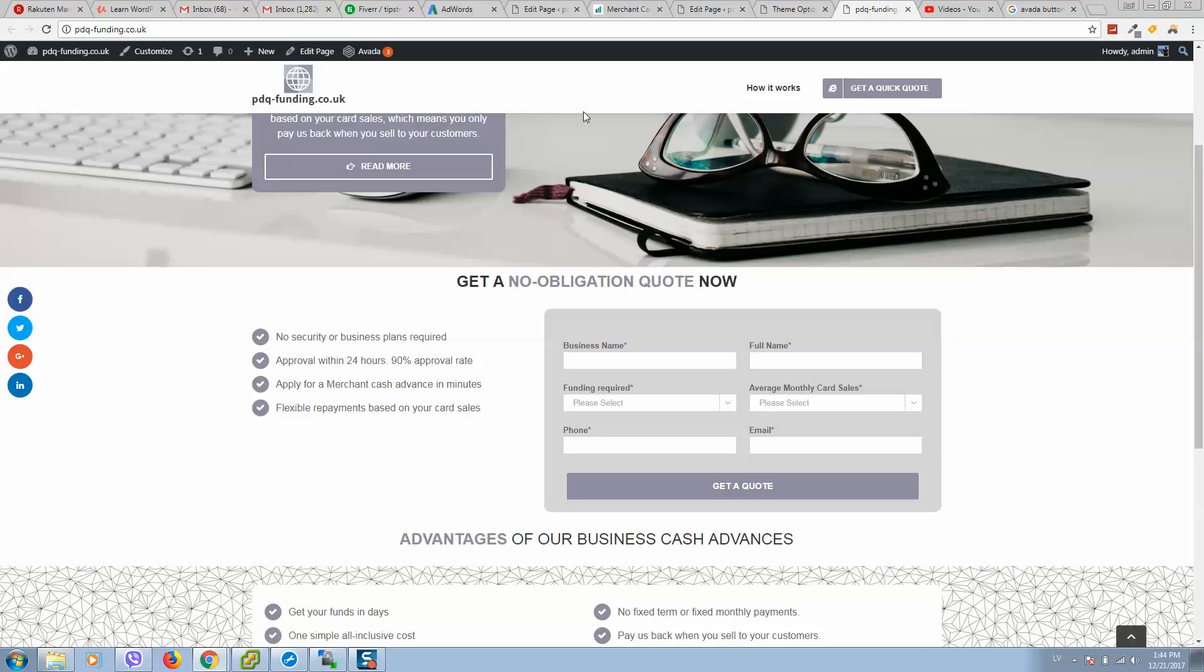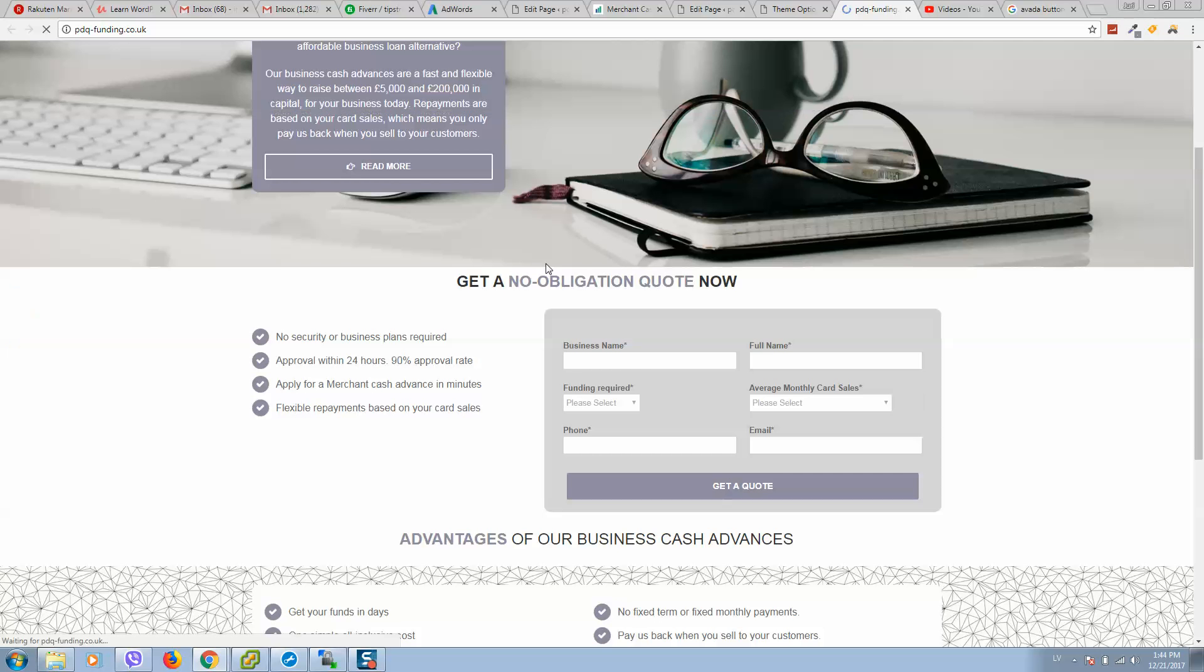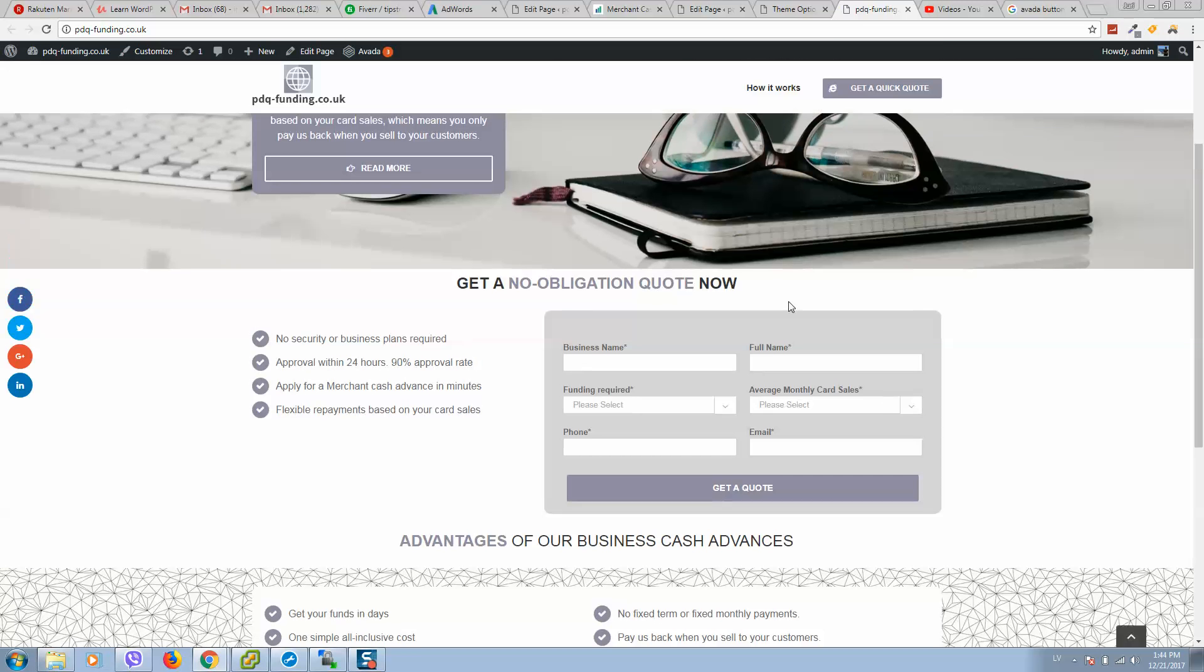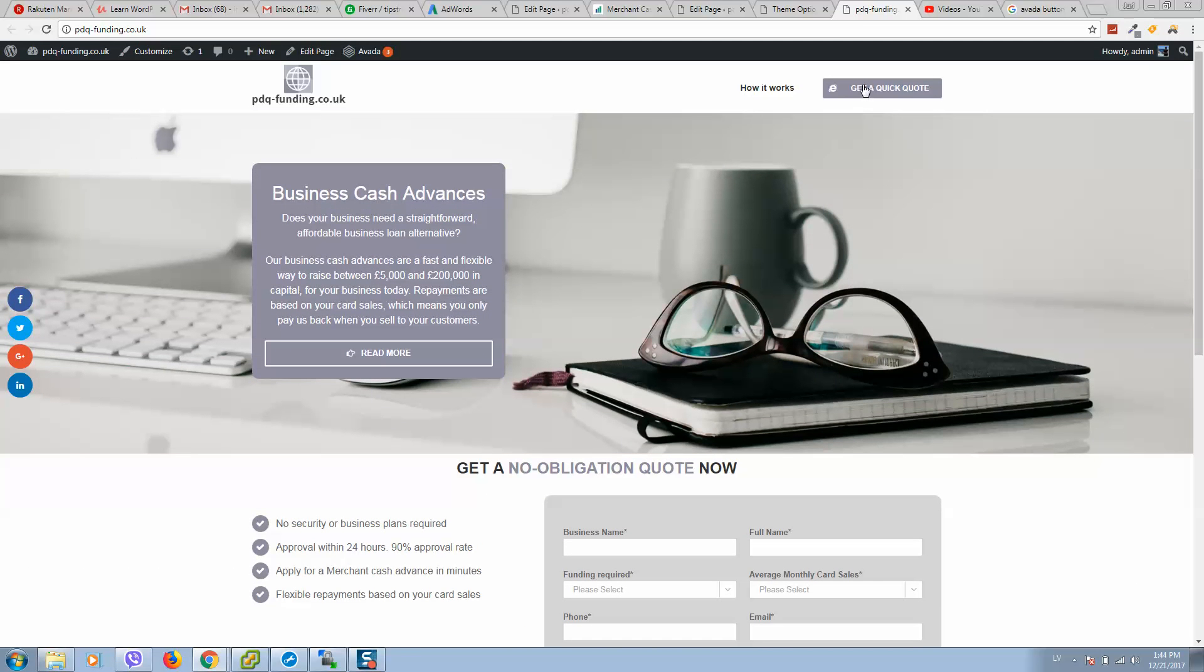Let's close here everything and refresh. So now as you can see it looks great.